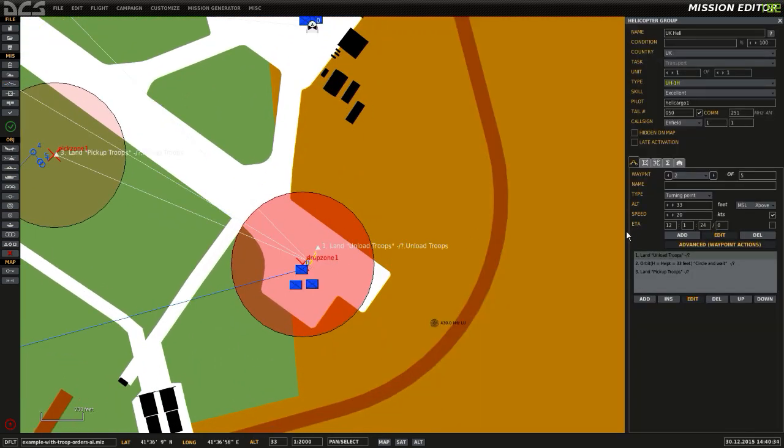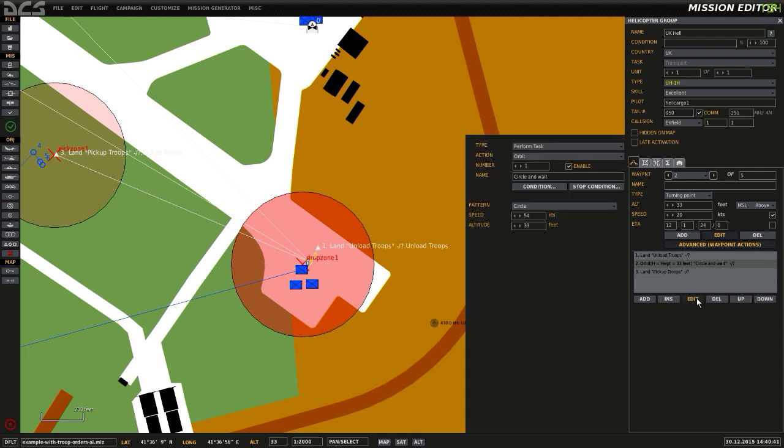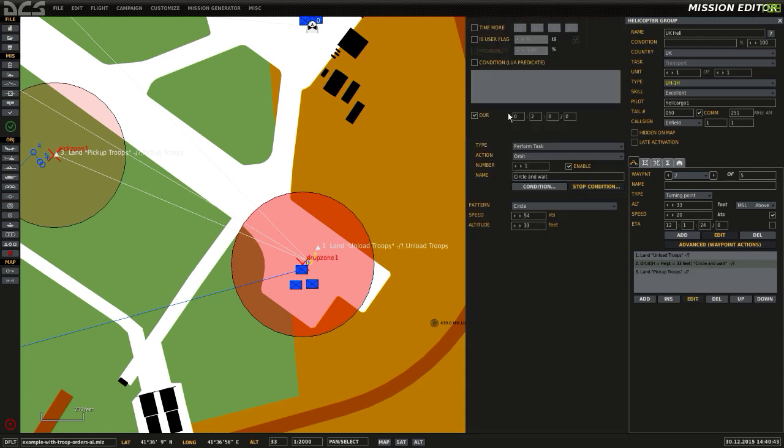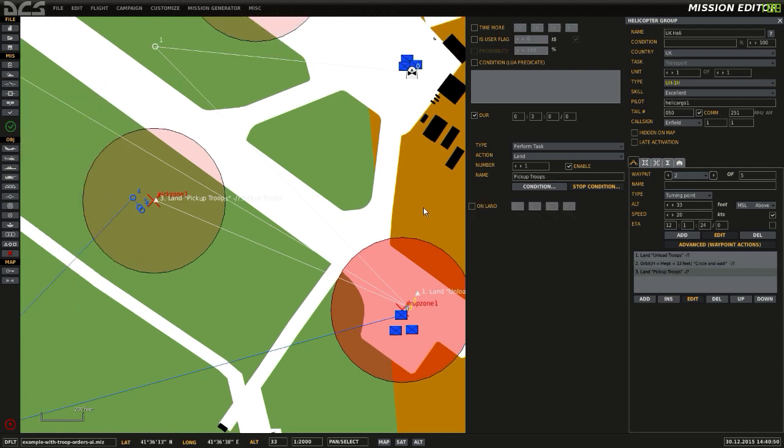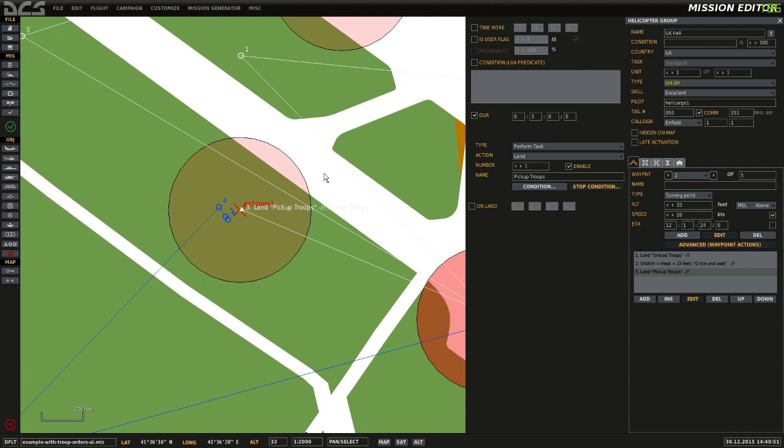Going back to the Huey, the Huey then has another advanced task of orbit. So what it will do is it will circle for a few minutes, two minutes in fact, and then once it's finished circling after two minutes, it should then land and pick up the troops.